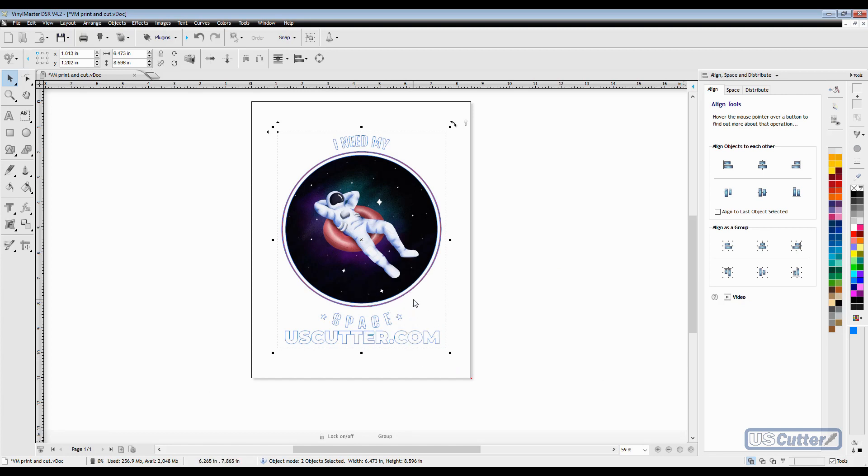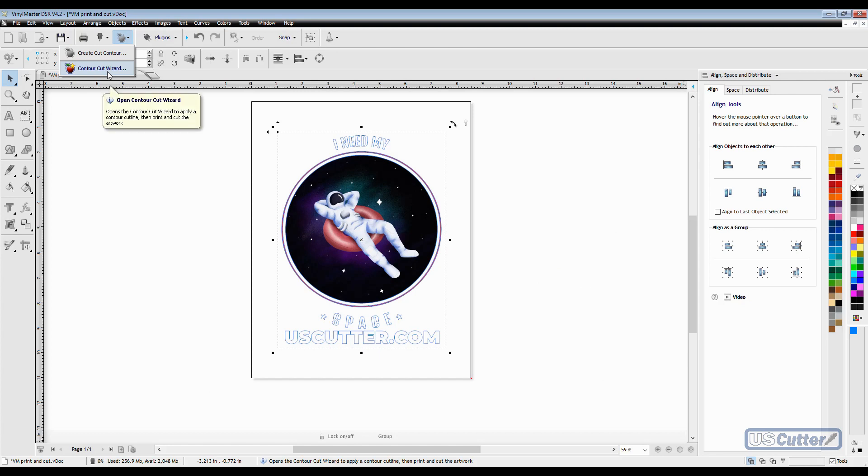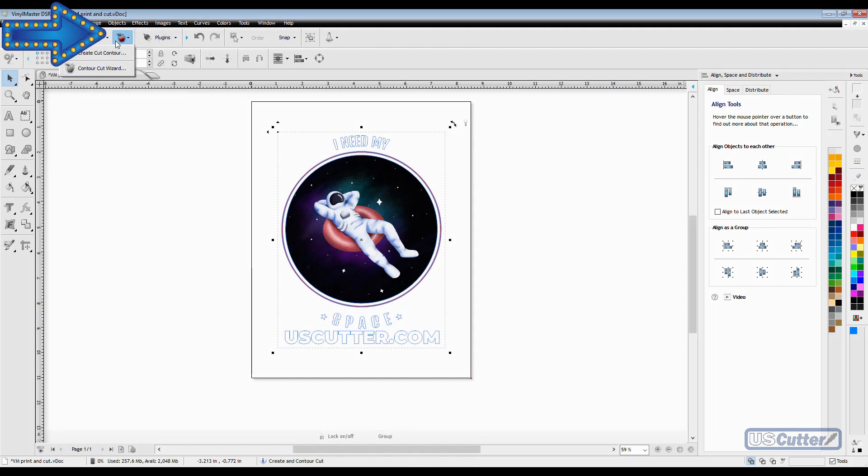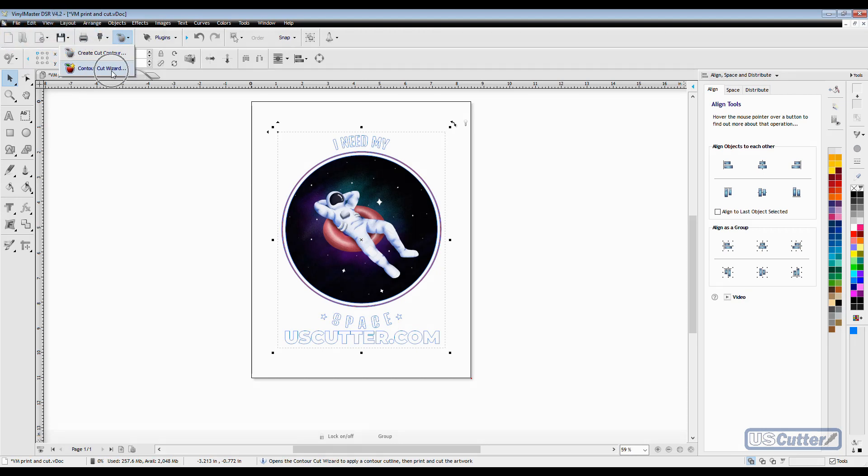Before I go any further I need to put registration marks around my image. To do that, click the apple again with my image selected and then select the second option, contour cut wizard. This brings up the contour cut wizard window.